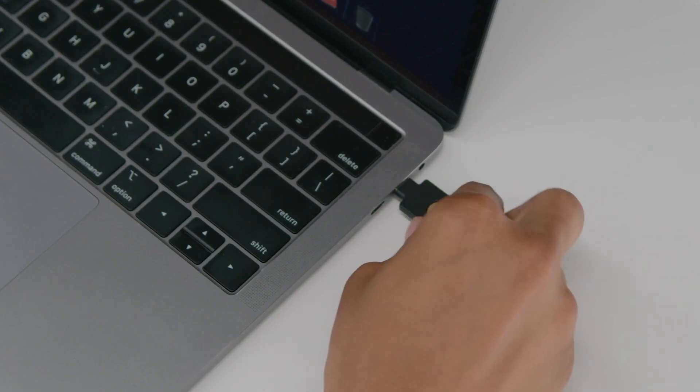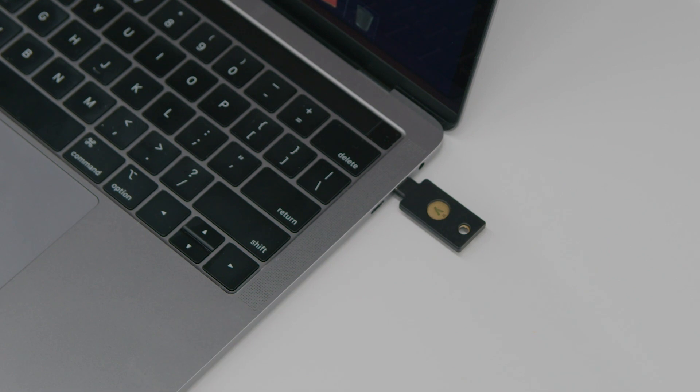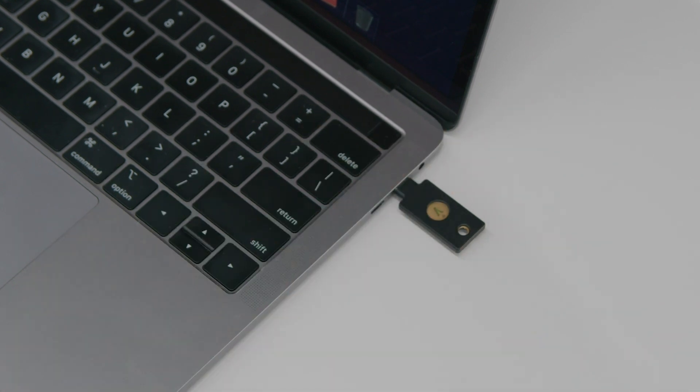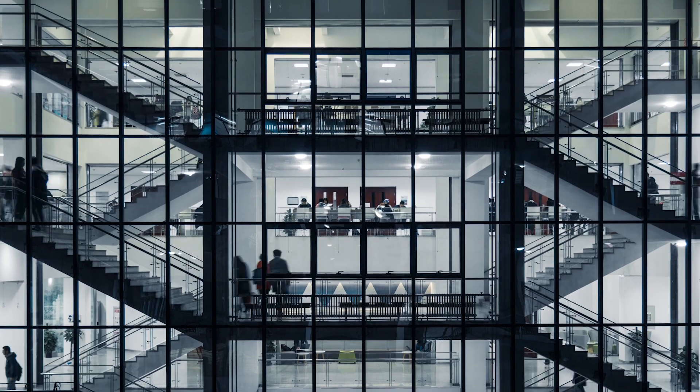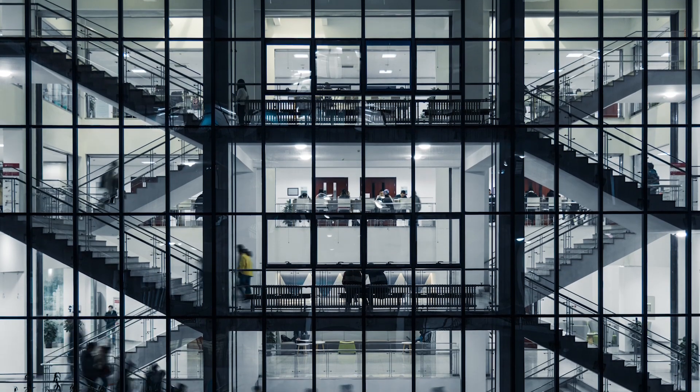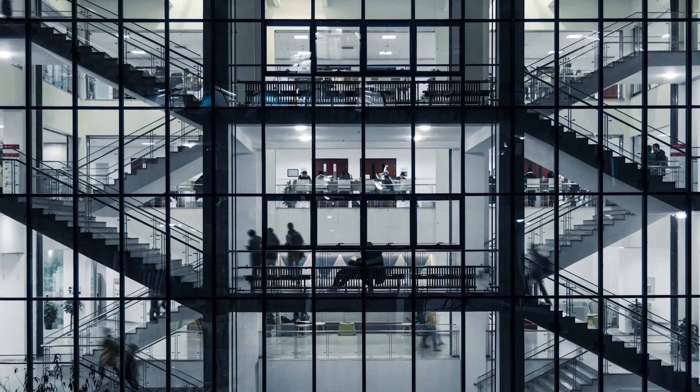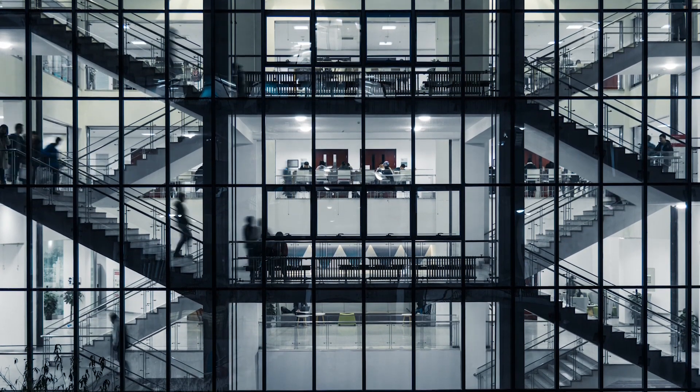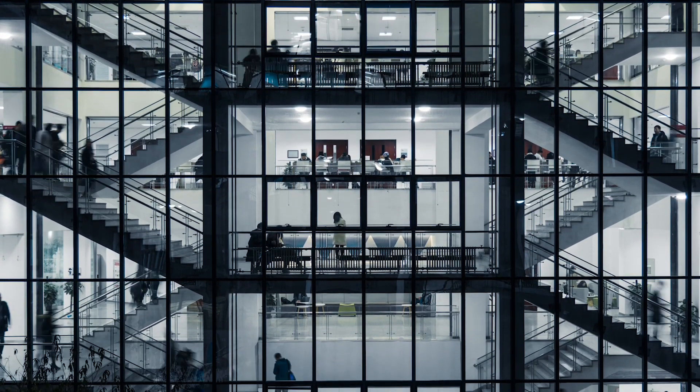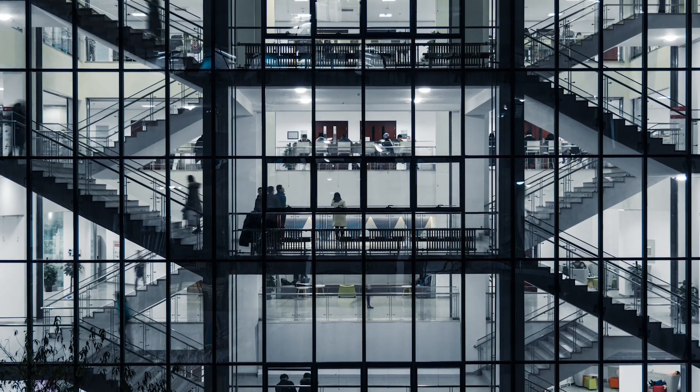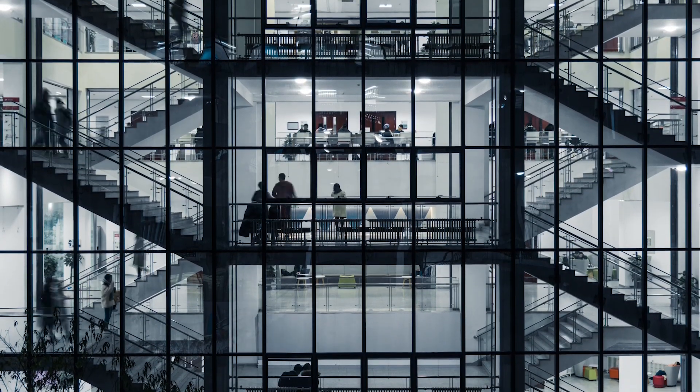The YubiKey ensures strong verification of a user's identity before they're given access to sensitive information. In contact center environments with shared workstations, enabling fast and easy logging off for one agent and logging on for a different agent is critical.